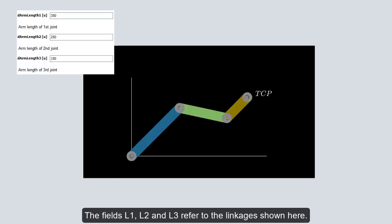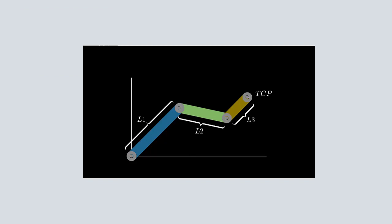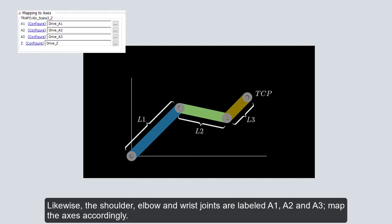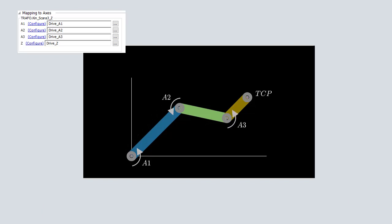The fields L1, L2 and L3 refer to the linkages shown here. Likewise, the shoulder, elbow and wrist joints are labeled A1, A2 and A3. Map the axes accordingly.